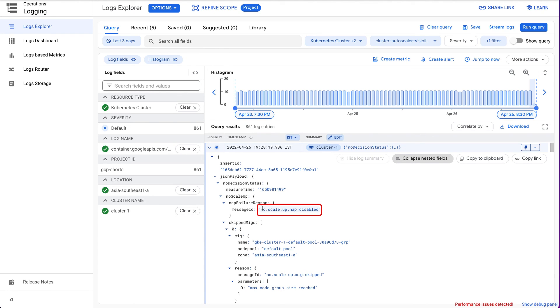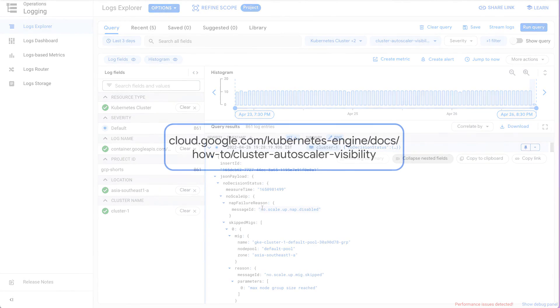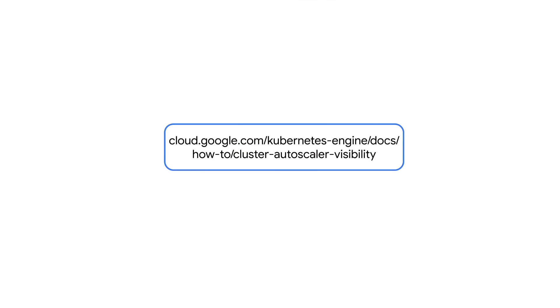To solve this problem, we can either increase the max size limit for autoscaling for the node pool or enable NodeAutoProvisioning for the cluster. Check out the documentation to see more about viewing cluster autoscaler events and understanding the different reasons for the same.